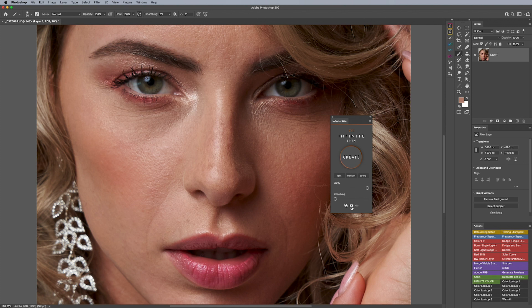Make sure this icon is on — that ensures it adds a black mask to the group it creates so you can manually paint in the skin. This button here is highlight protection, which I'm going to keep on as well to protect the highlights. I'll explain later what happens when this is turned off.